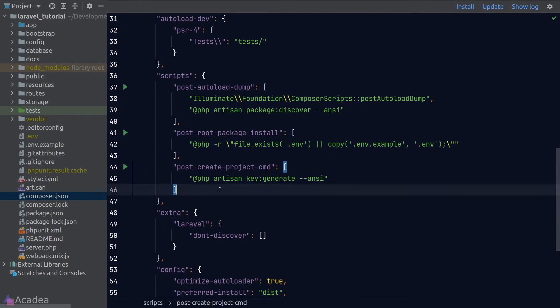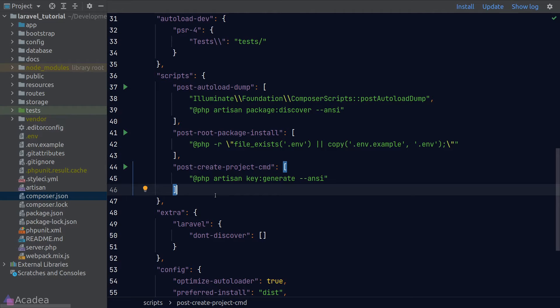In a nutshell, Composer scripts are helper command shorthands that allow us to execute long commands by using Composer. We can write any command that we want.